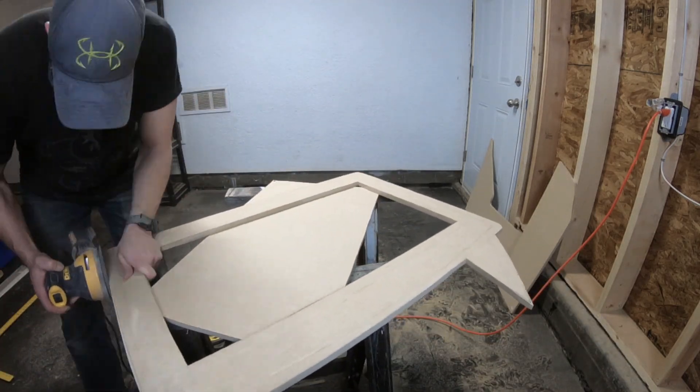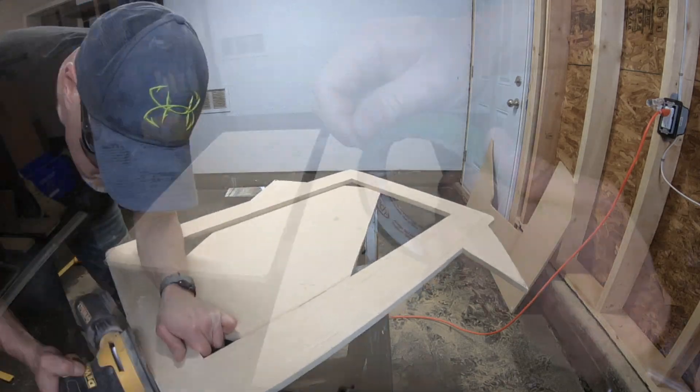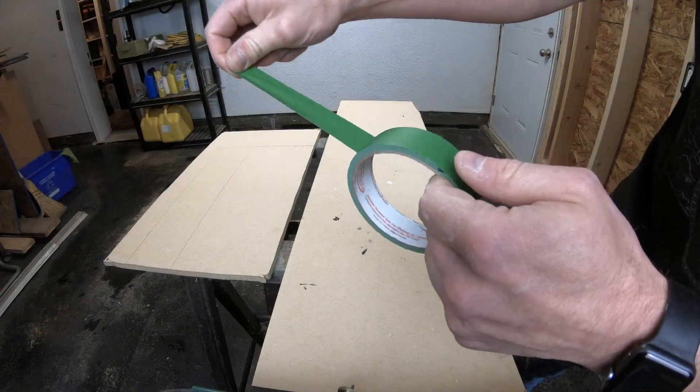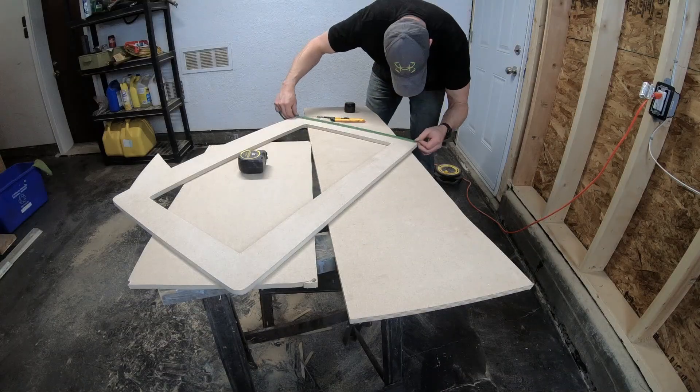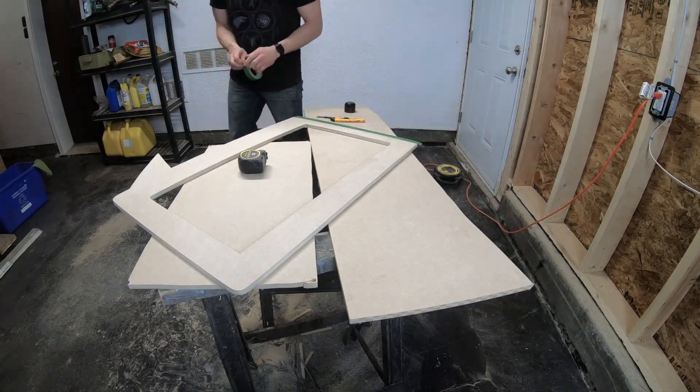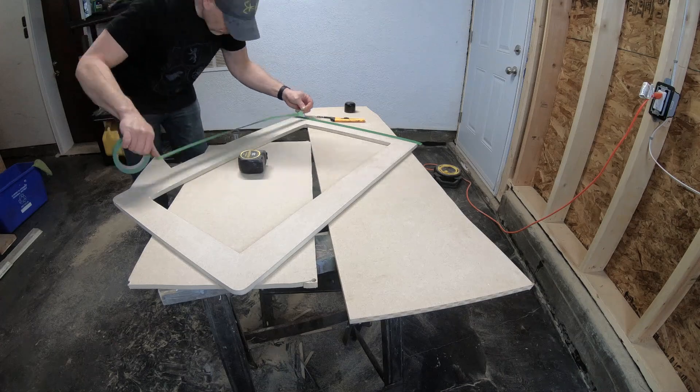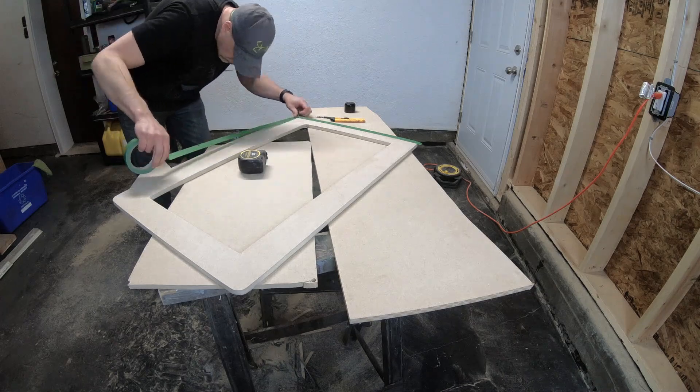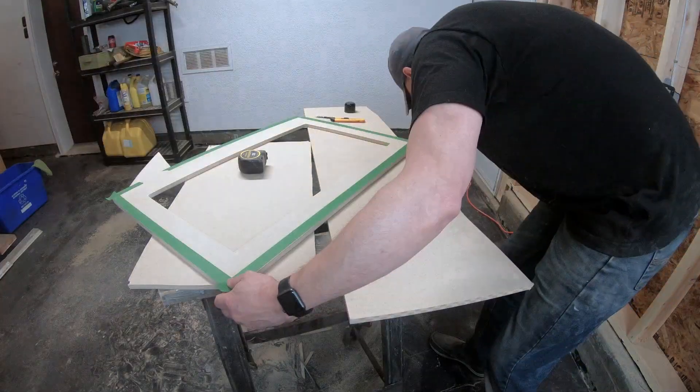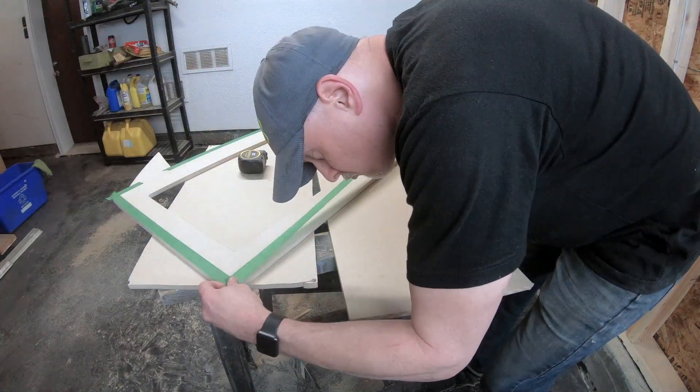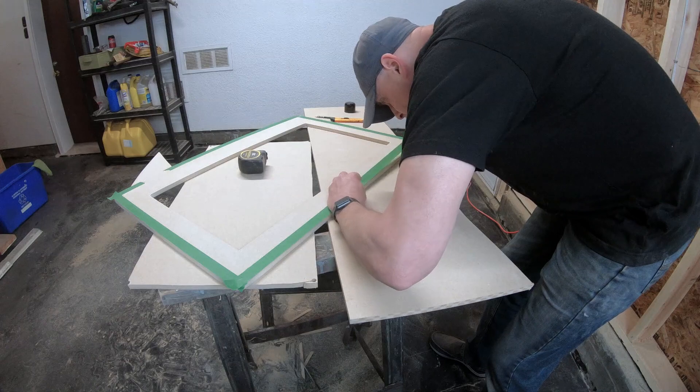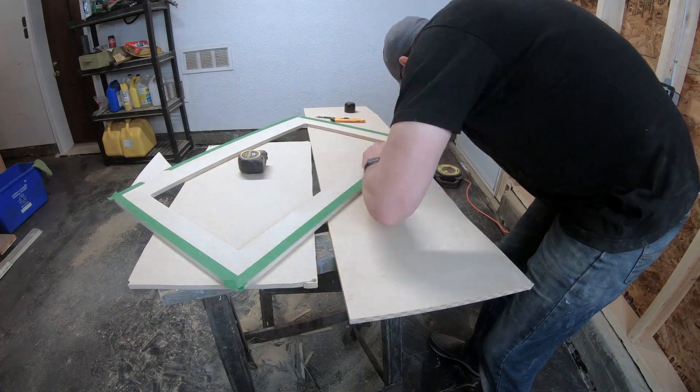For this project I'm using half inch MDF but you could also make it out of plywood, cardboard, or coroplast. Once it's all painted you wouldn't be able to tell the difference, but I had that MDF on hand so that is what I used.